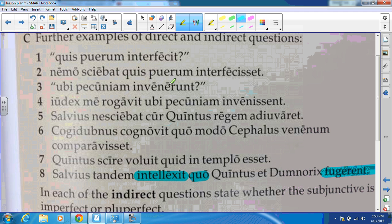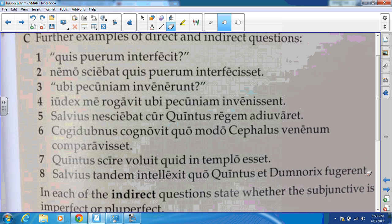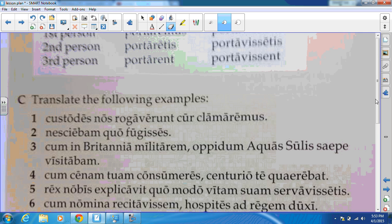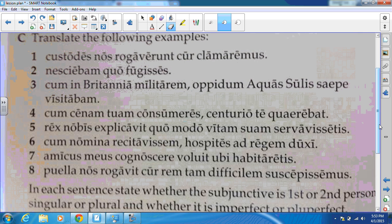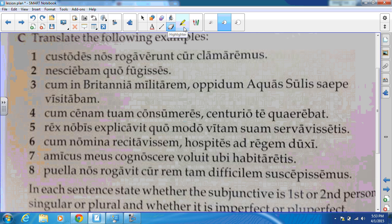That's an introduction to the indirect question, but I also want to deal with some other uses of the subjunctive and being able to identify those as well. These are eight sentences that either have an indirect question or a cum clause in them. What I want you to do is go through and identify whether it's a cum clause or an indirect question, and make sure you know why it's each one. Hit pause, knock those out, and then push play to see how you did.